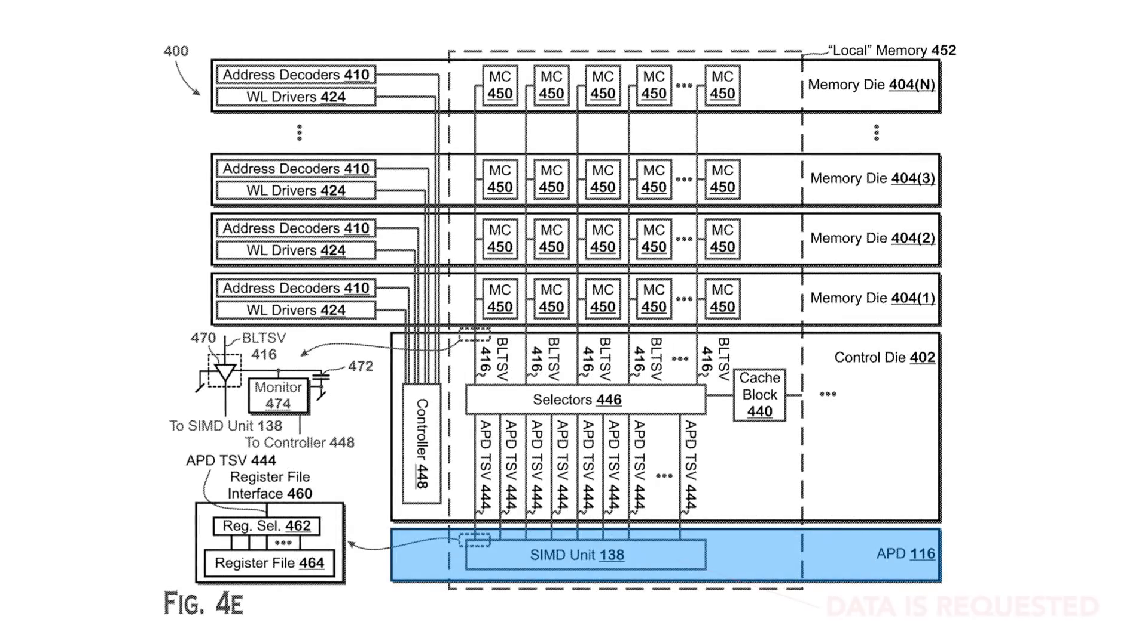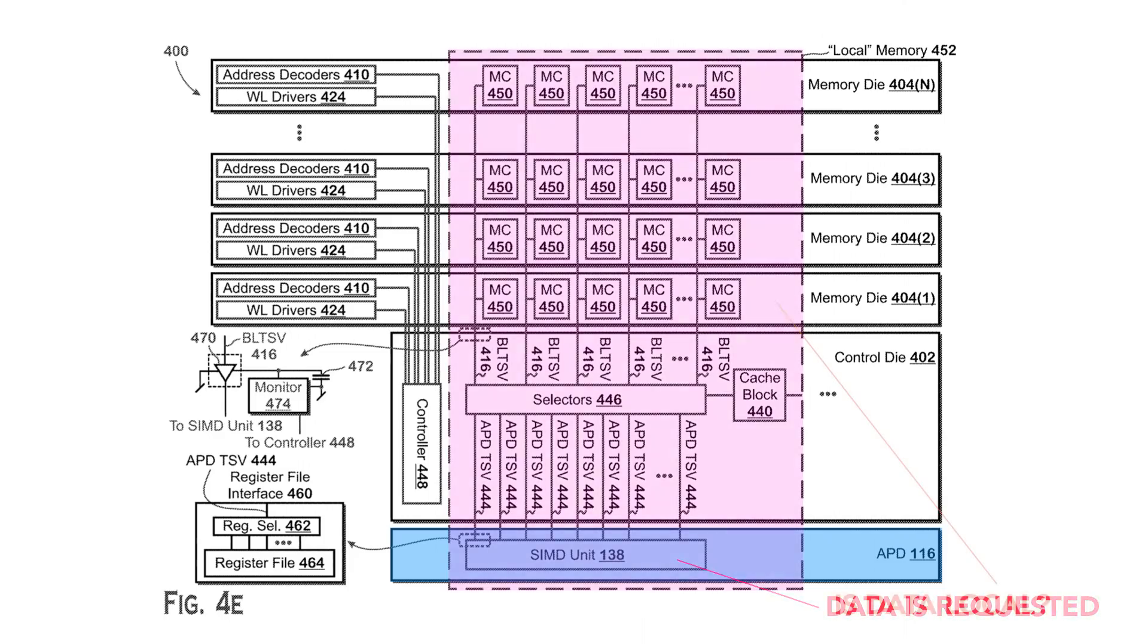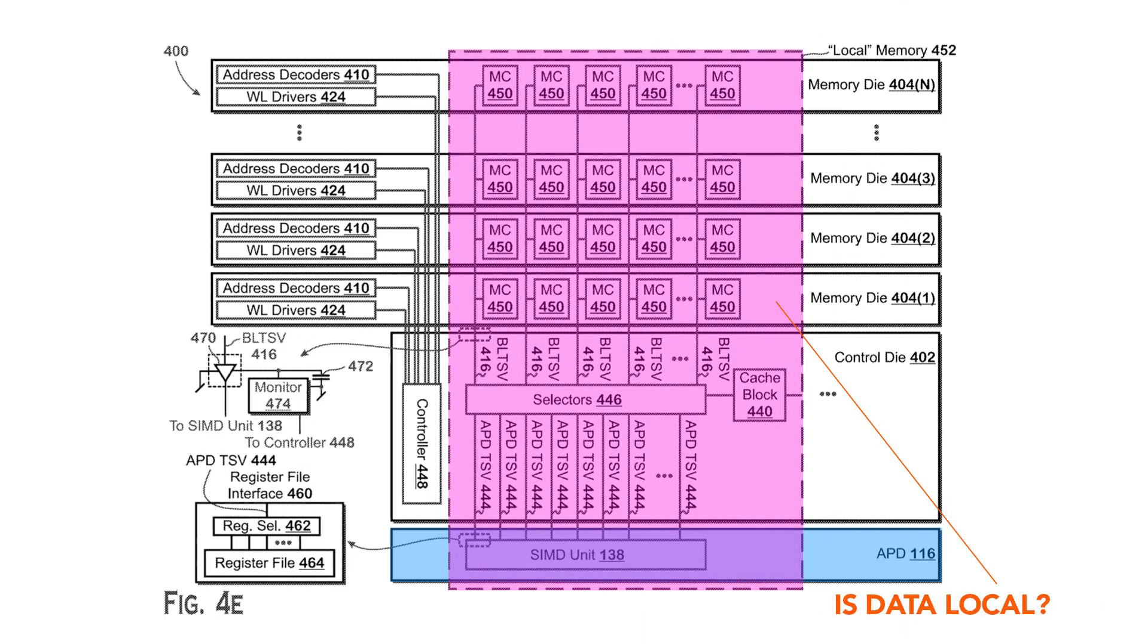So if there's a memory access request from an execution unit that is considered local, in other words, the data needed is in a memory cell close to the core making the request, then that access is made directly, without using a bus.